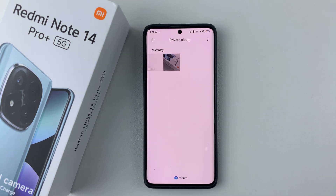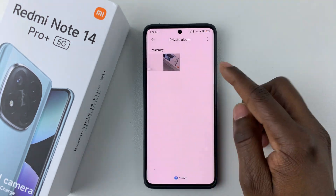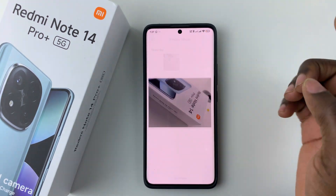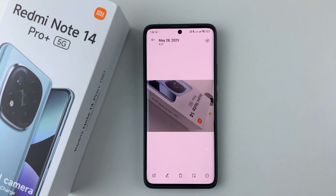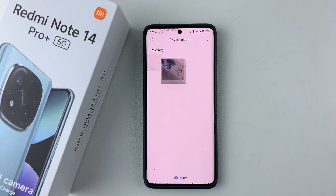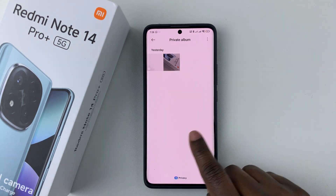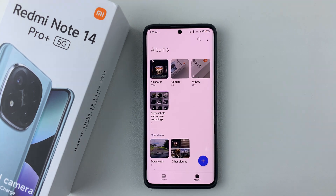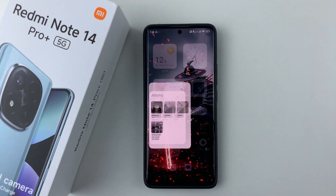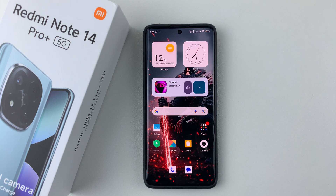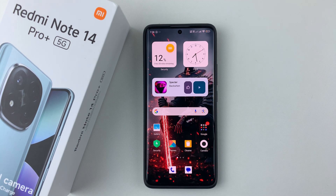Simply cancel. And there you go — you can now access your hidden photos and videos on the Redmi Note 14. So that's basically it. Thanks for watching. If you have any questions, leave them down in the comment section below. And if you found this video useful, consider leaving a like and subscribe to the channel.